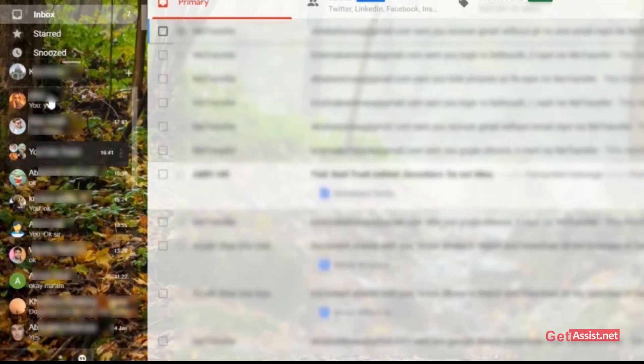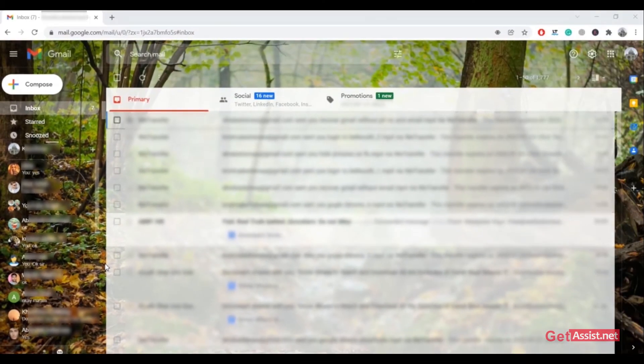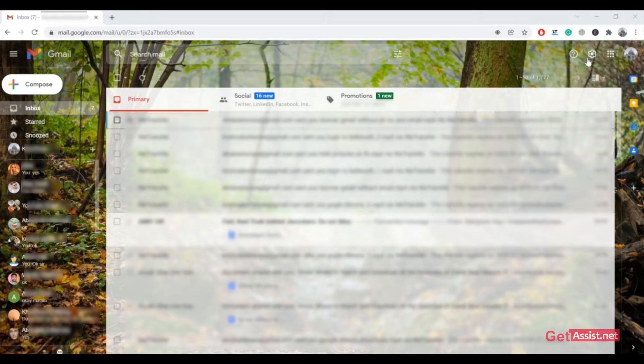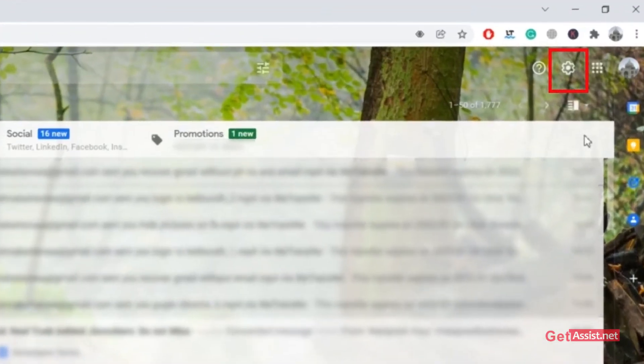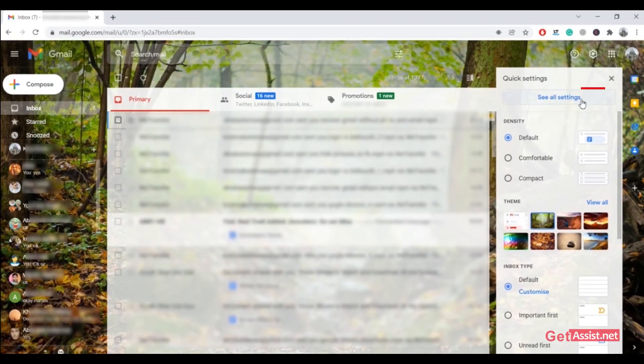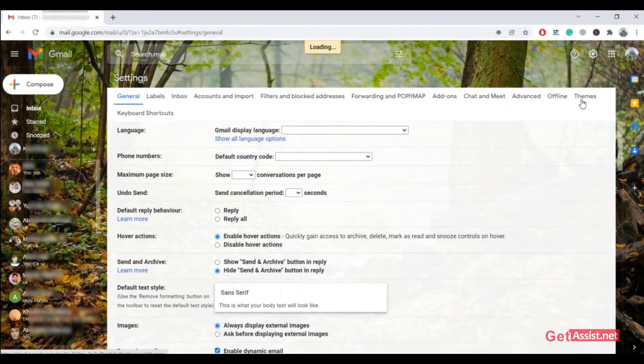To turn off Google Chat that appears on the left or the Hangouts that you can currently see on my screen, you need to go to the settings section and then click on see all settings.